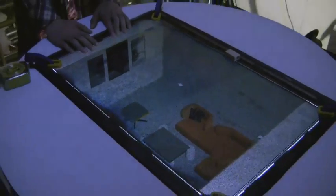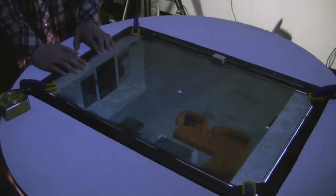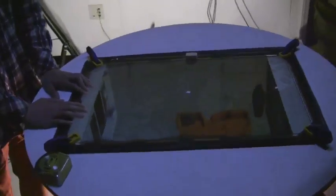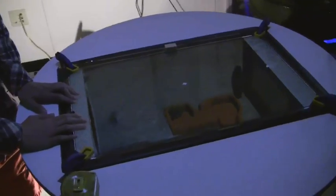The viewer's eyes must be tracked, but no special glasses are needed for stereoscopic viewing.